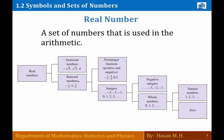أخذوا صندوق الـ rational numbers وقسّموه إلى قسمين: non-integers يعني الأعداد الغير صحيحة (الأعداد الكسرية فقط)، والـ integers يعني الأعداد الصحيحة. أخذوا صندوق الأعداد الصحيحة وقسّموه إلى صندوقين: صندوق الأعداد السالبة الصحيحة وصندوق الـ whole numbers. ثم أخذوا صندوق الأعداد الكاملة وقسّموه إلى قسمين: natural numbers أعداد طبيعية، والصفر.